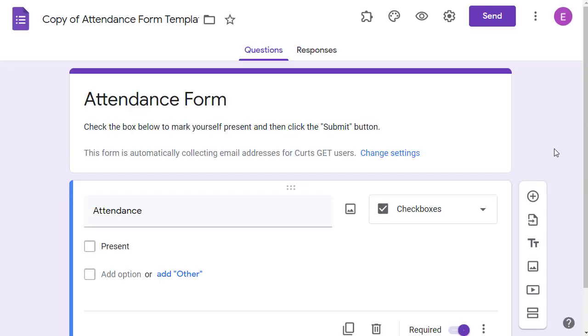This will open up your copy of the form that is linked to that sheet. Of course, both the Google form and the Google sheet will also be saved in your Google drive so you can access them there as well.